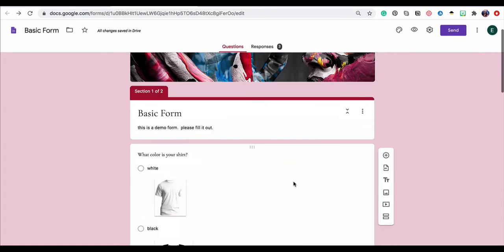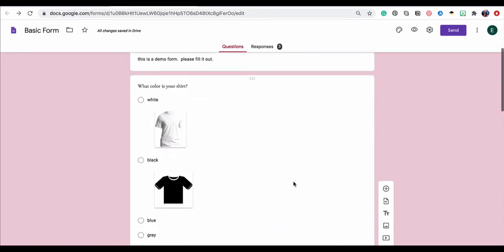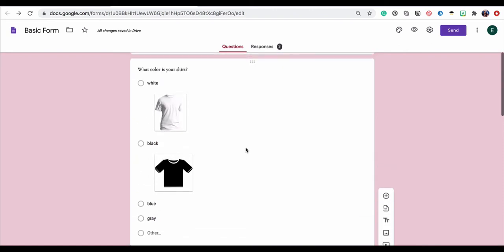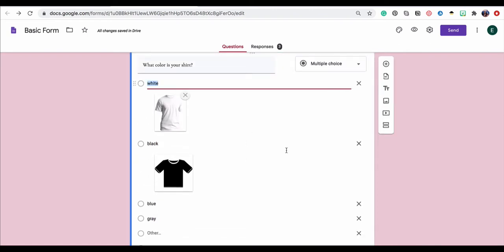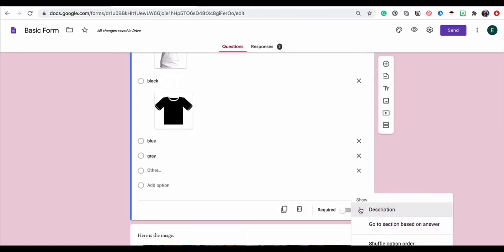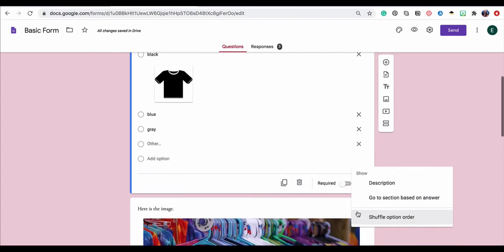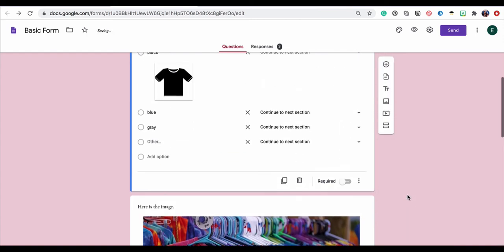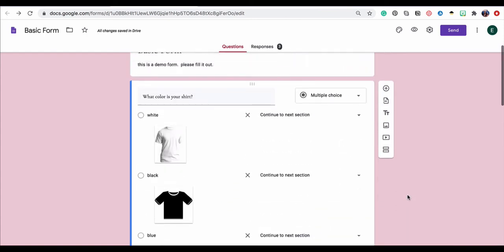So if I scroll up a little bit in my form, I have this lovely multiple choice question. So I'm going to go ahead and click into it. And similarly to where I found response validation, I have an option that says go to section based on answer. I'm going to click that. Now you have to have at least two sections set up in order for this option to show. So do make sure that you have at least one section created before you turn that on.